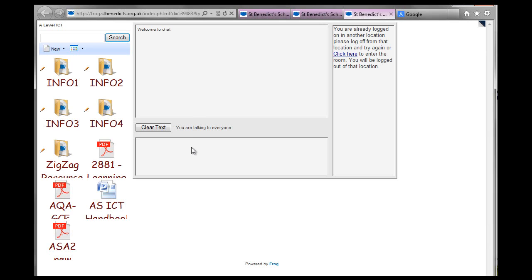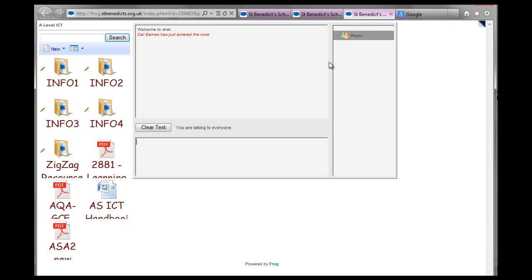There you go. You have to click here to log in. There we go. And hello, you can just see.